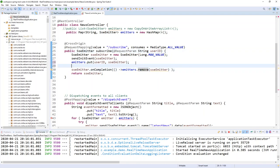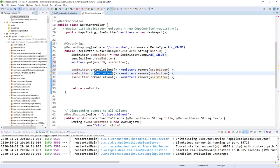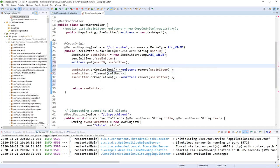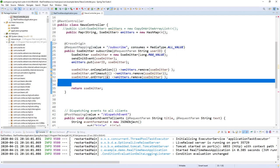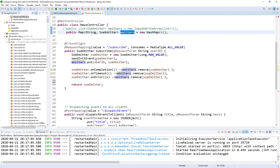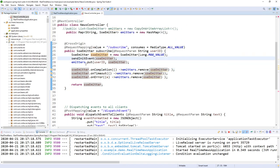I have also added an onCompletion callback so when my SseEmitter completes I remove it from the map. I can also trigger callbacks on timeout using onTimeout, and on error using onError — where I receive an exception. So whether there is an error, a timeout, or completion of my SseEmitter, I will just remove it from the map.